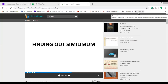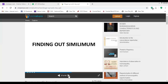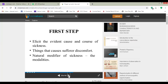We are still finding out the similimum. So, how to find out the similimum with the help of this Boger's synoptic key? The first step is to ascertain the evident cause and focus of similis.